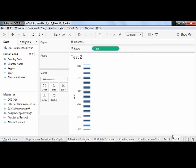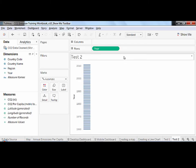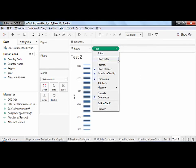Many fields can be either discrete or continuous, depending on how you want to see your data. For instance, if I'd rather have my years as row headers, I can click on the small arrow that appears when I hover over my year pill and select discrete.